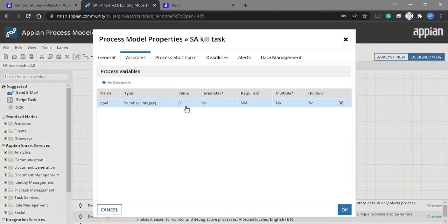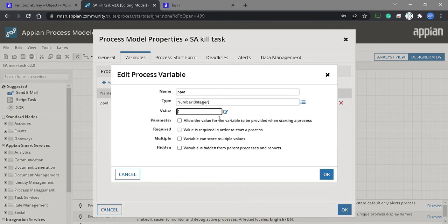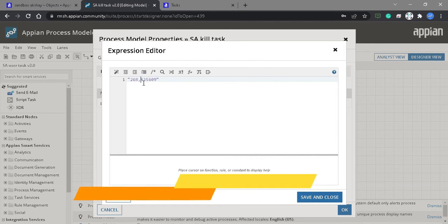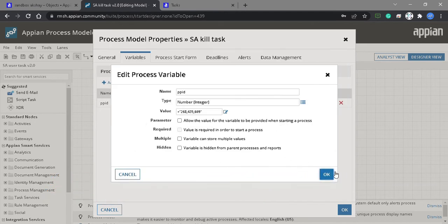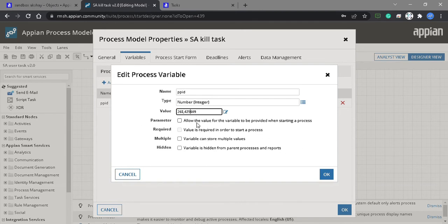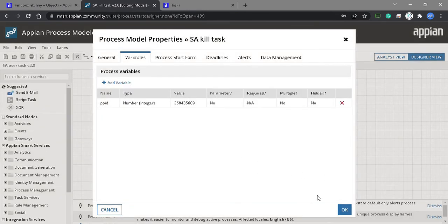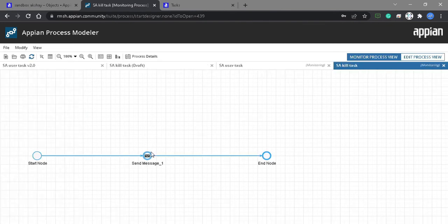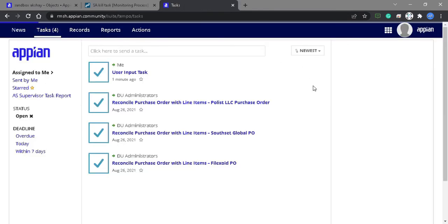We can copy this and paste the value in the kill task process. For debugging, we have saved it. Let's start debugging the send message. The send message is done — let's see if the task is killed or not.